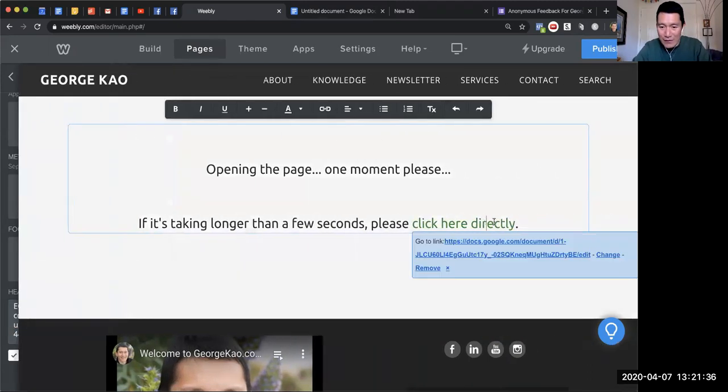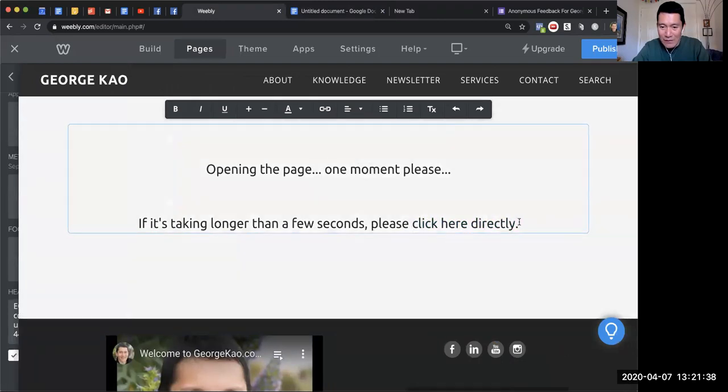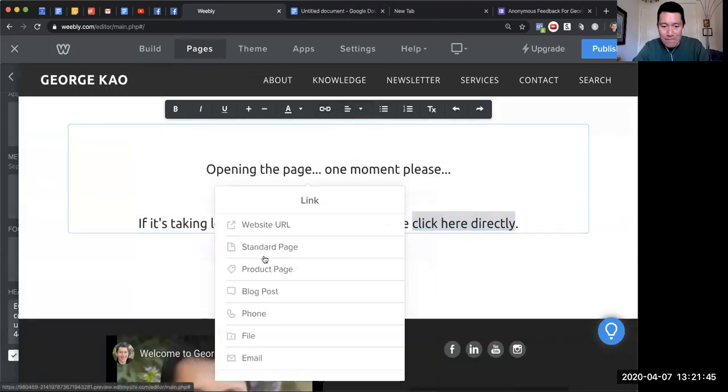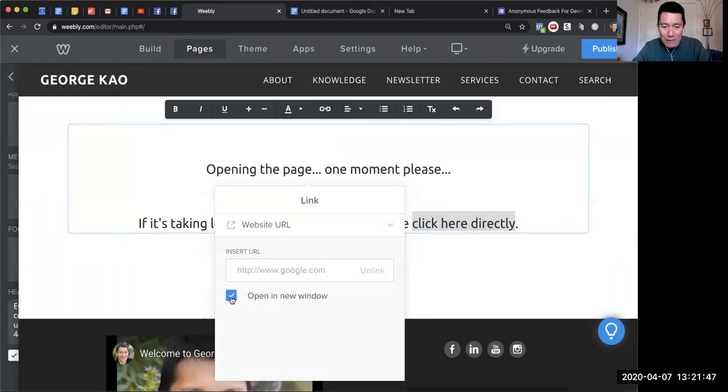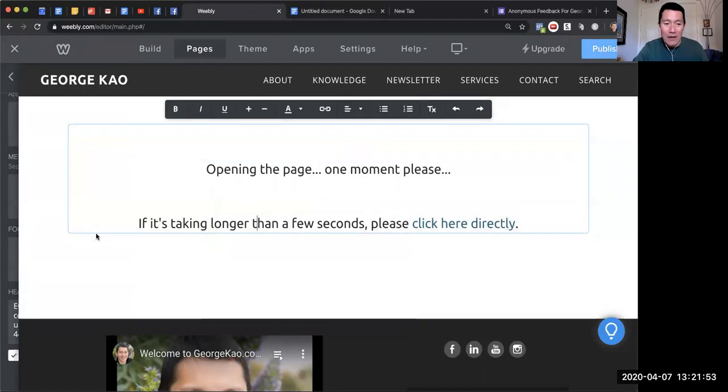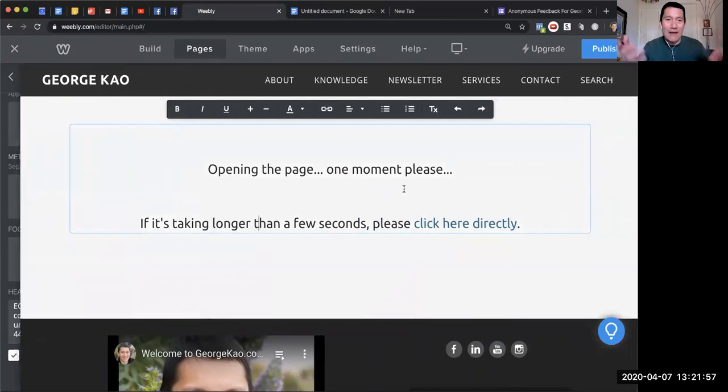So highlight this, and then click on this—sometimes Weebly acts up—and then website URL. I don't need to open a new window. Paste it there. There it is.